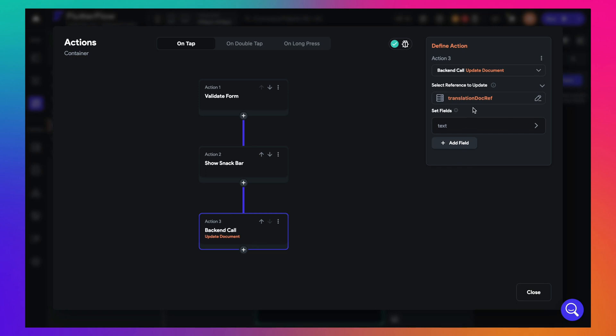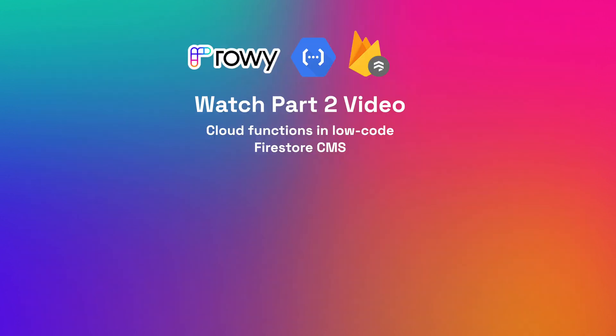This data then triggers a Cloud Function to generate both the translation text as well as the audio file. To learn how to create the Cloud Function in low code, manage the data, and build the backend functionality for the app using Rowe, check out the part 2 of this video.